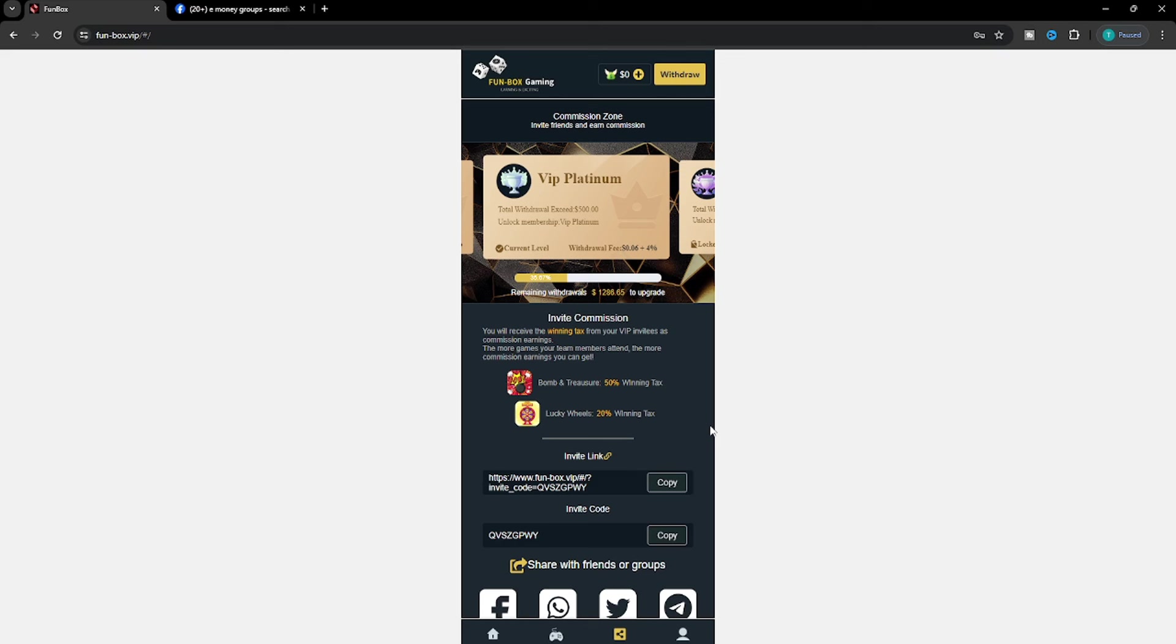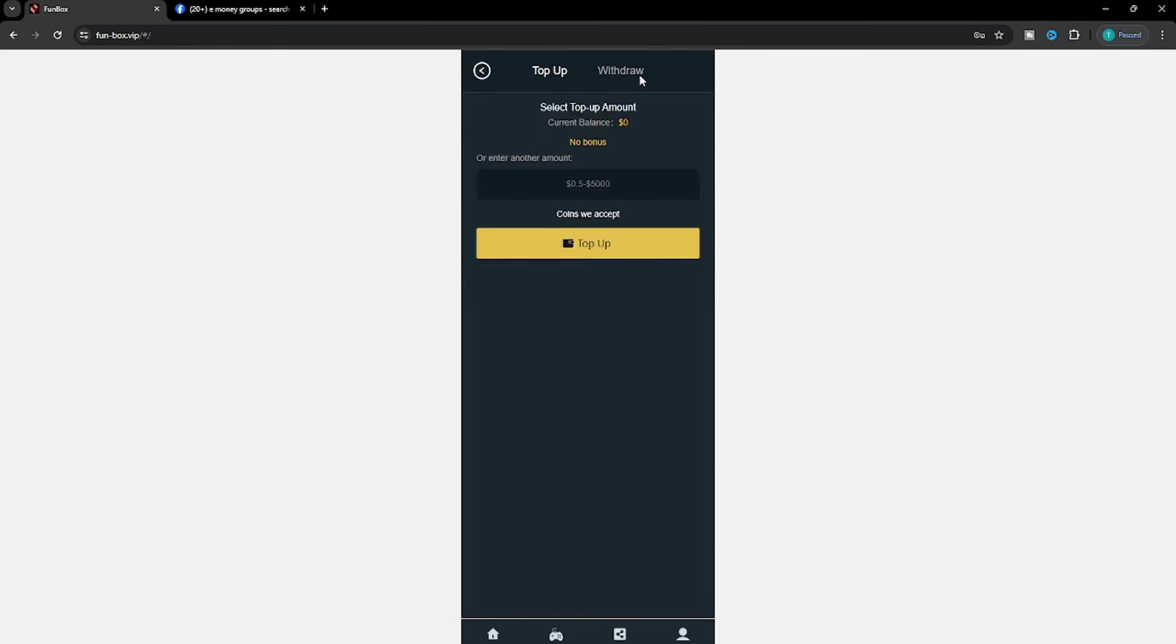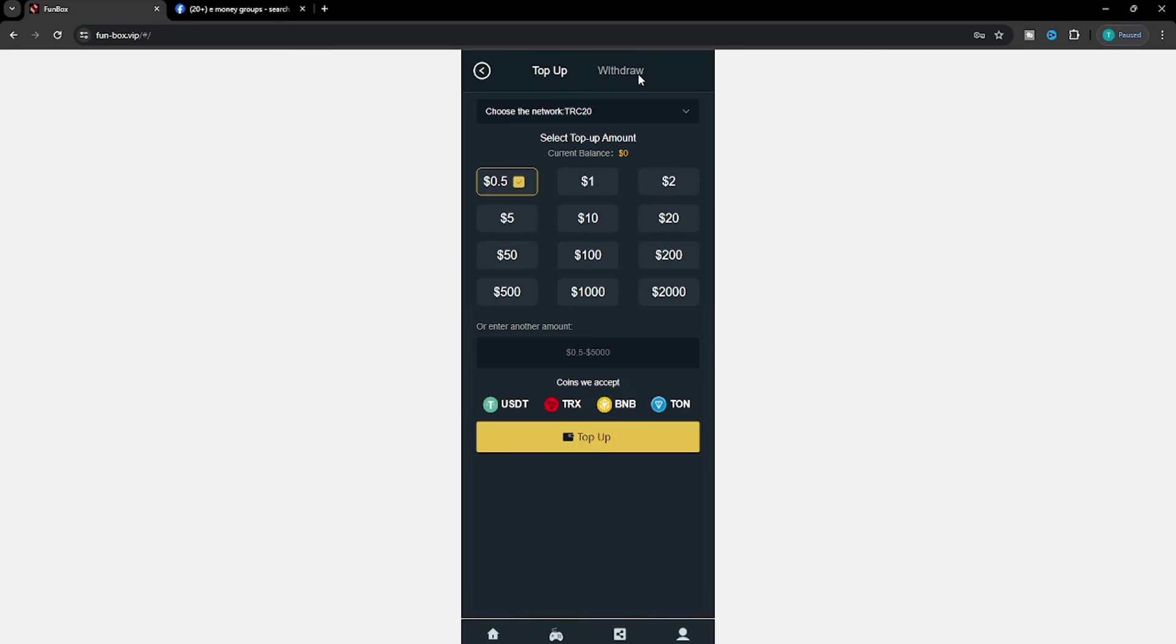Maybe you can earn dollars. If you play games on this website, you can win. The more people you refer, the more you can earn dollars.